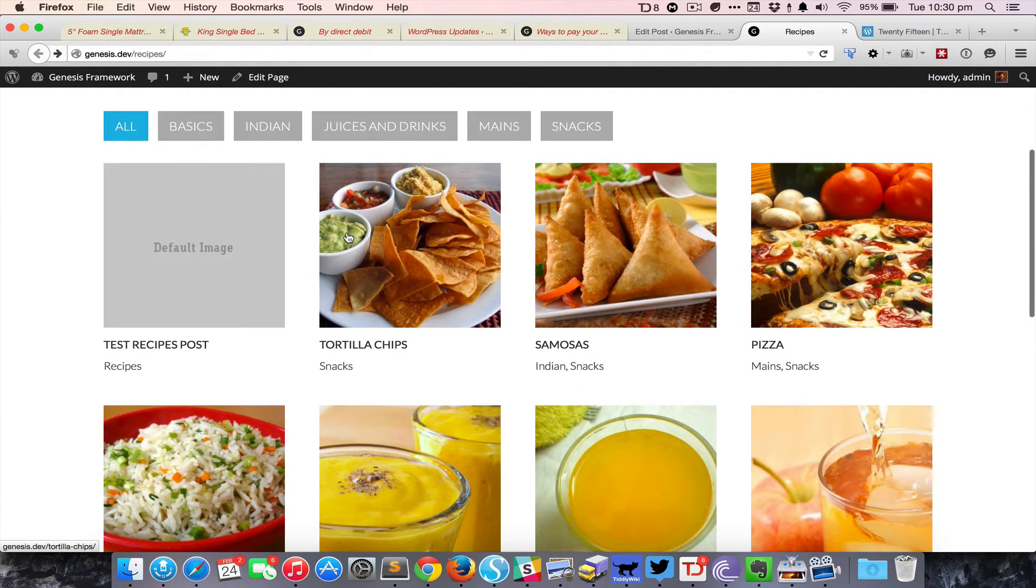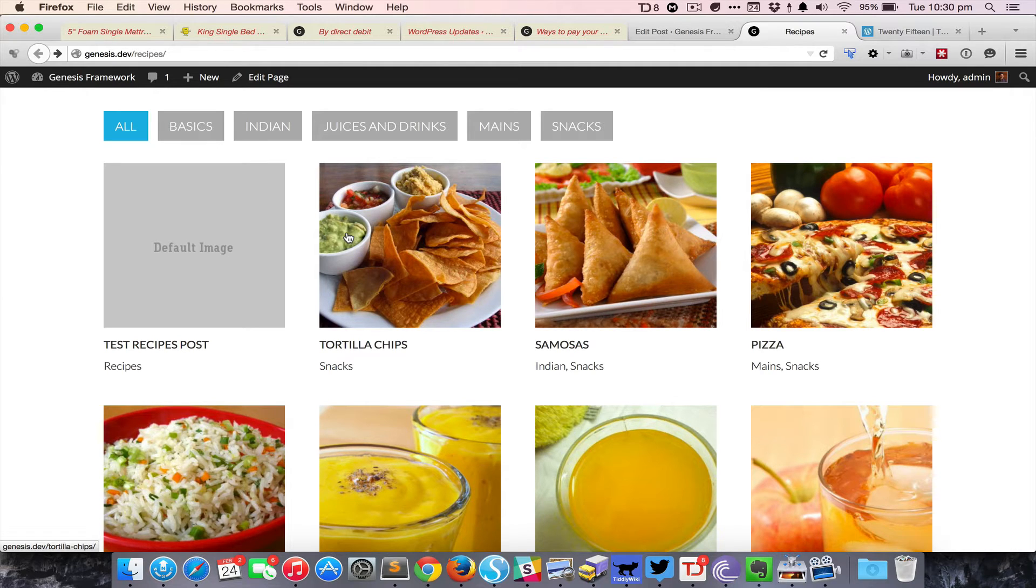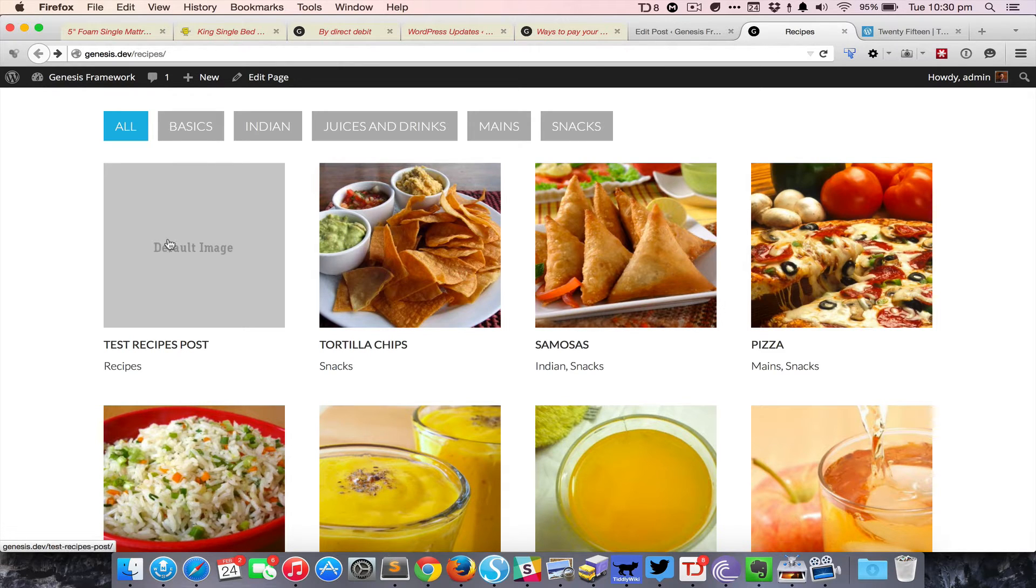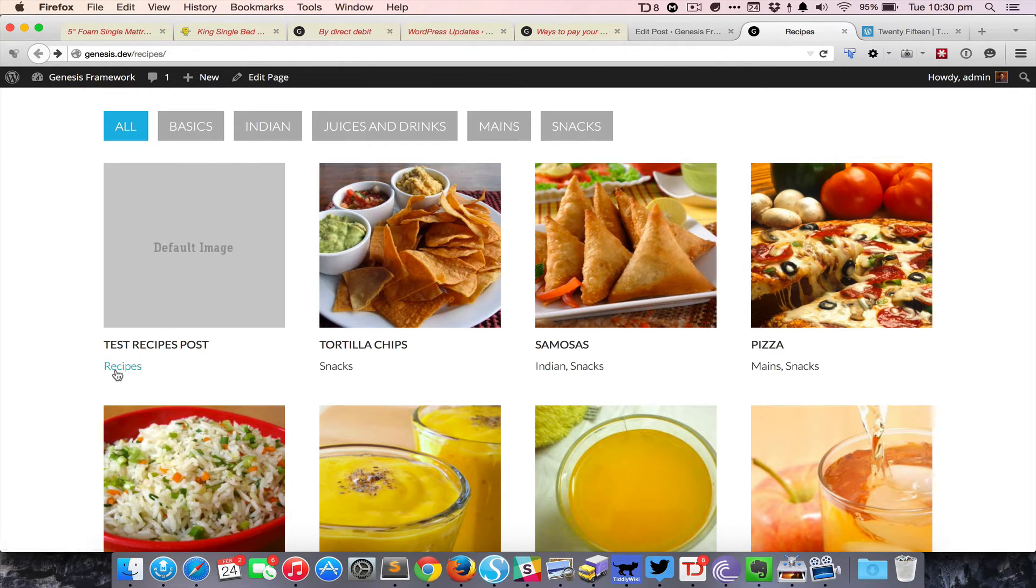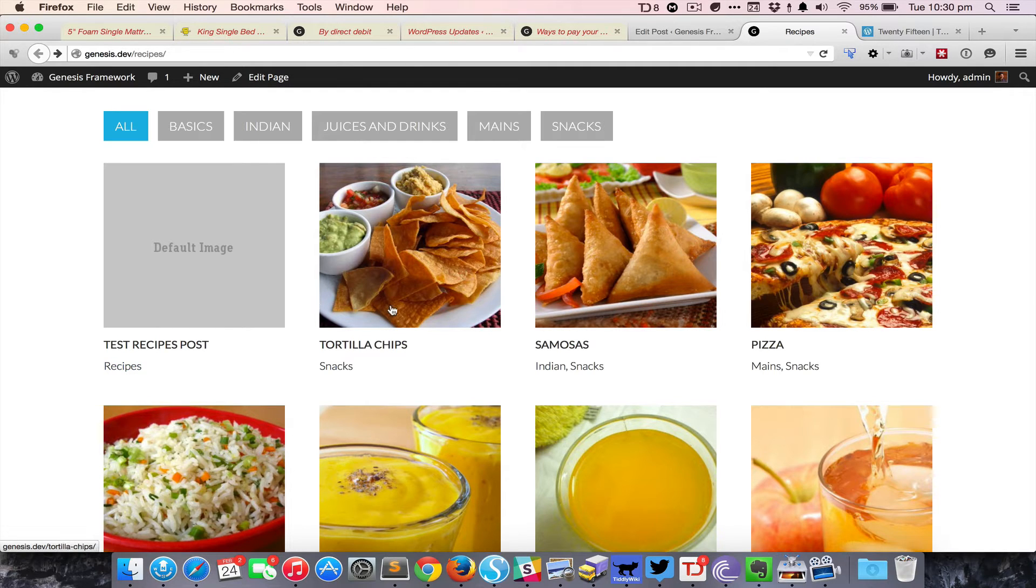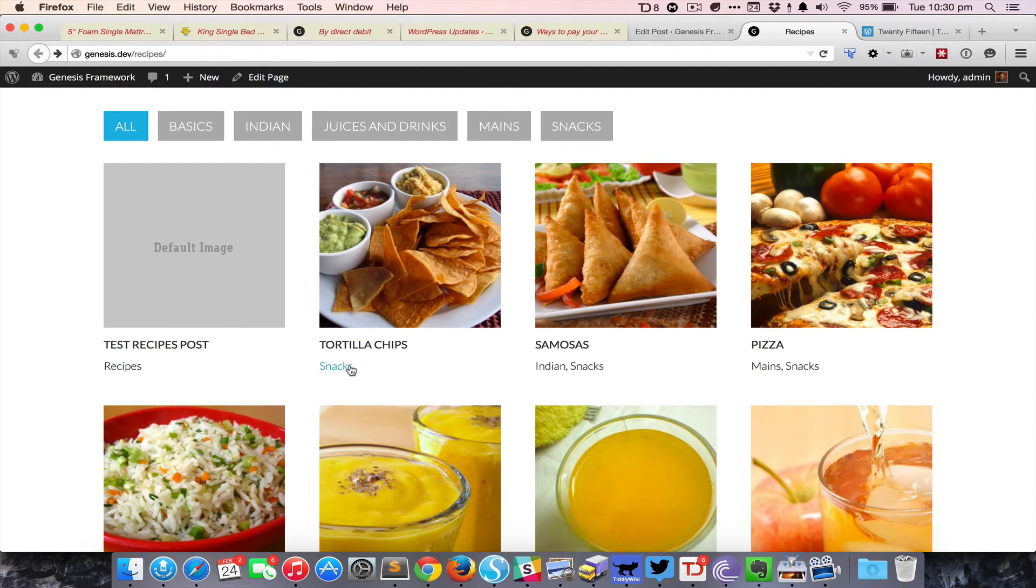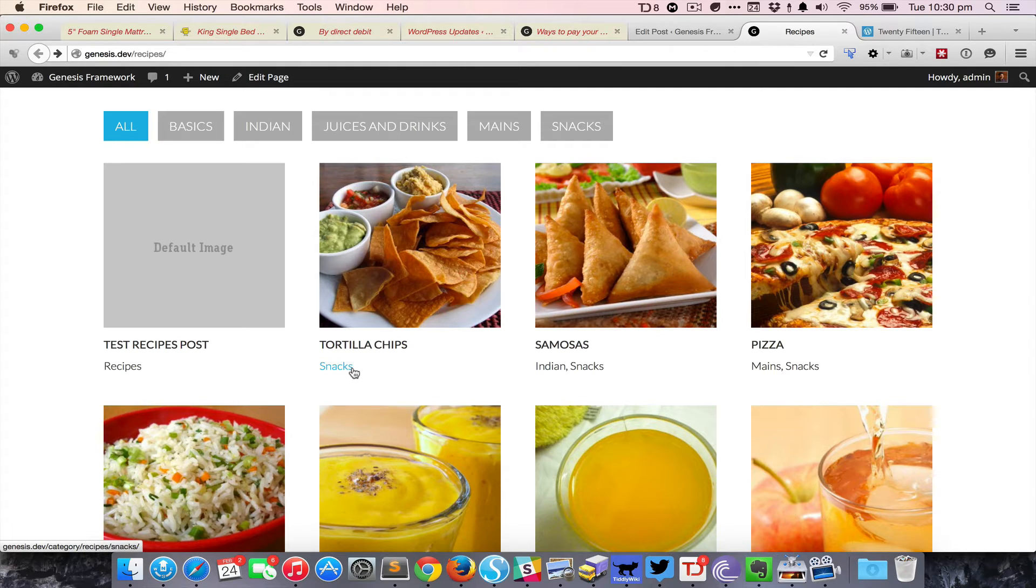At the bottom we have the list of posts that belongs to recipes category as well as any subcategories inside. For example, this particular post belongs to recipes category whereas all the other posts belong to some subcategories under the recipes category.